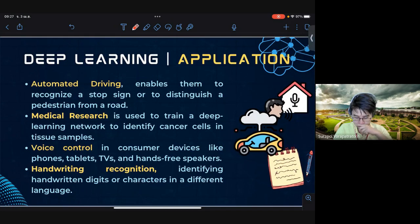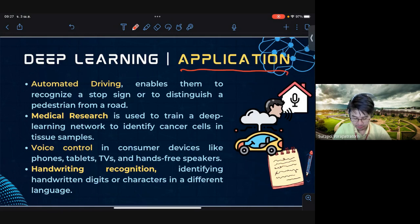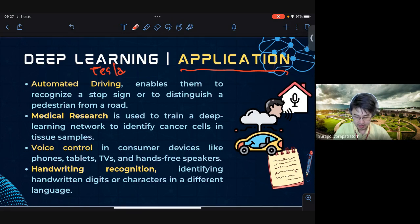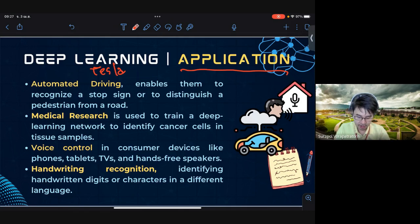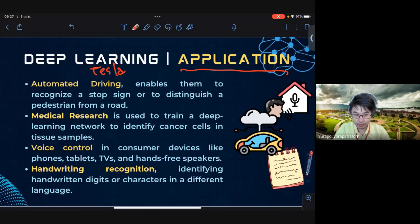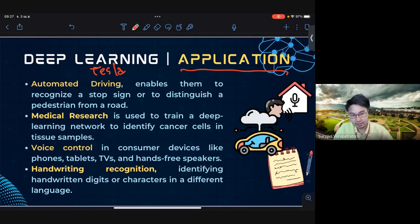One of the most famous applications of deep learning is autonomous driving — for example, Tesla cars. Deep learning enables them to recognize the road, segment objects by size, and distinguish cars or other objects from the road.